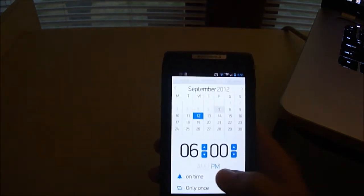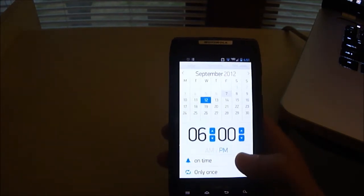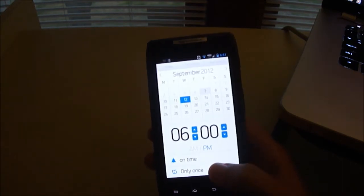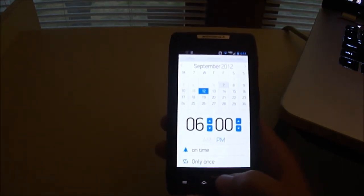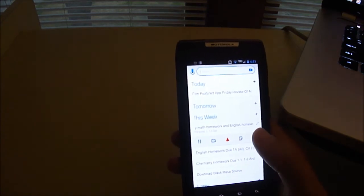It would remind me I could change it on time, I could have it before or after, only once. There it added a reminder.